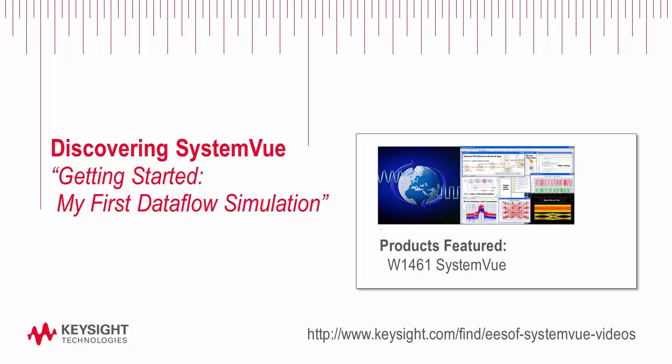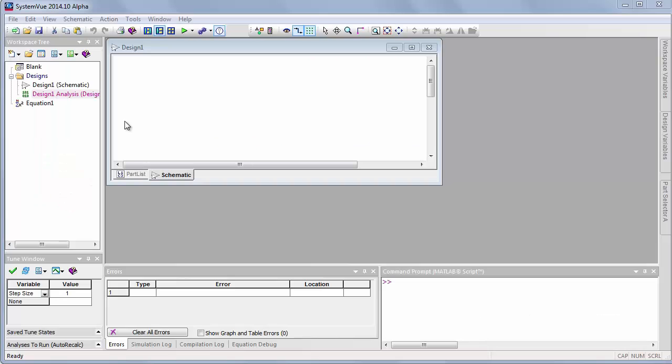Welcome to SystemVue. In this very first tutorial, we're going to build a schematic and simulate and make sure that you know where stuff is laid out on the screen in order to get started quickly with SystemVue.